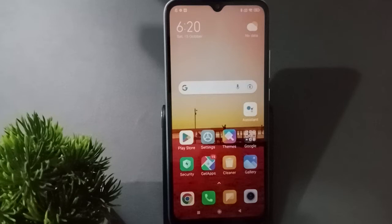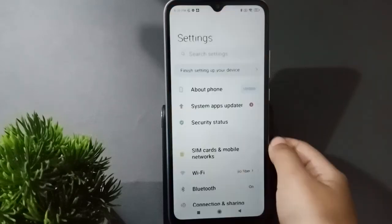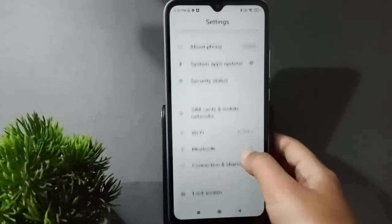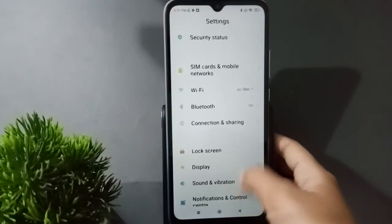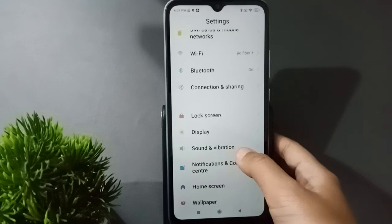So let's start the video. First, you have to go to Settings, then scroll down and here you are going to find the Sound and Vibration option.